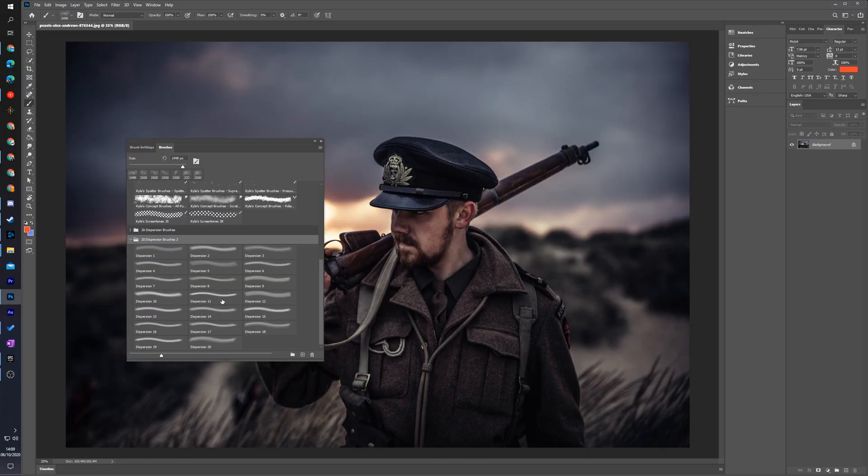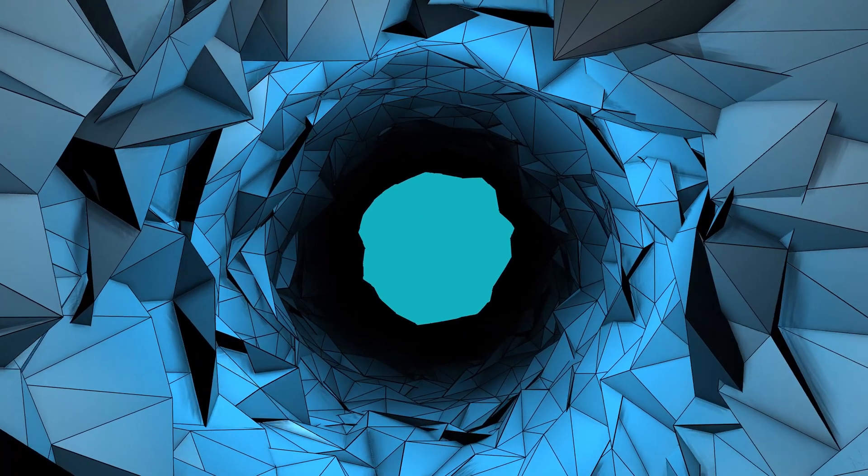Setting up and adding brushes to Photoshop is super easy to do. All you need to do is have a good resource where you can download them, and then you can add them directly to your Photoshop and use them in projects however you would like.